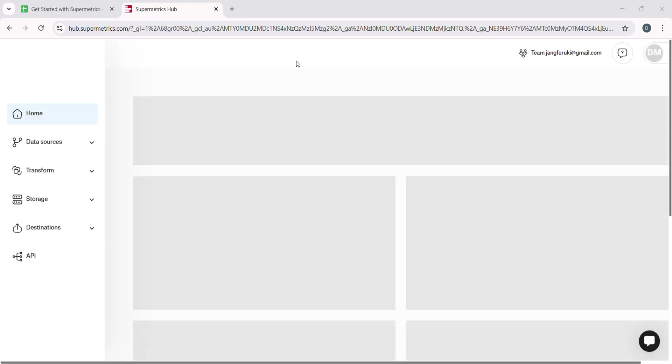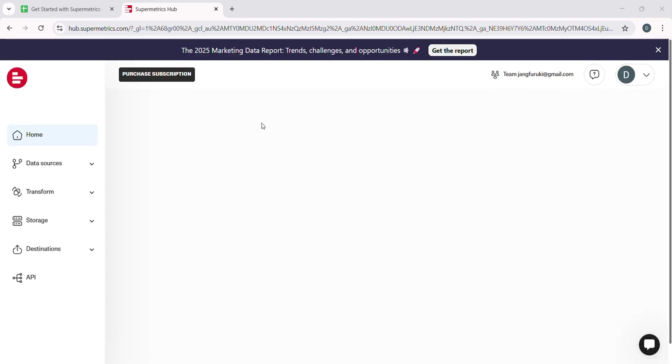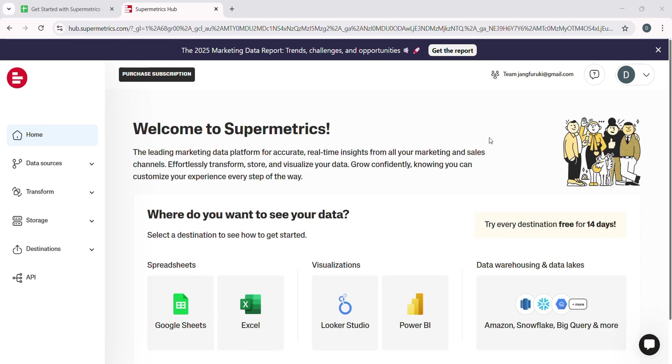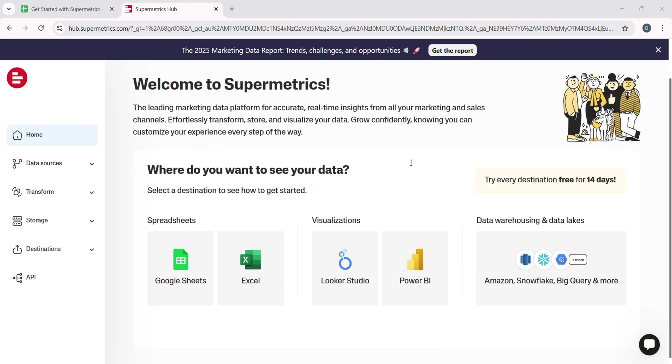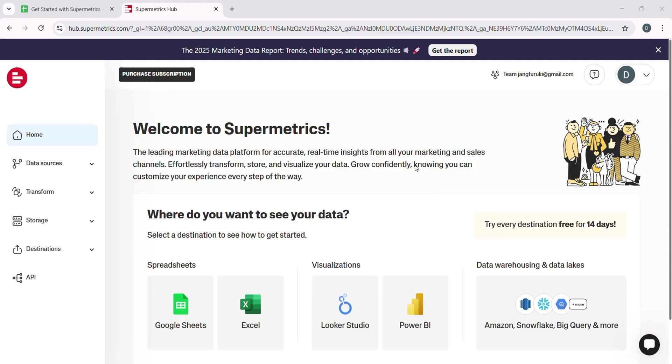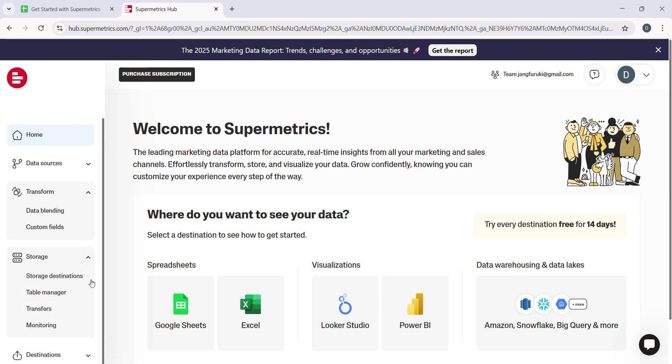One of the key benefits of using Supermetrics is its ability to connect with a wide range of platforms, making it incredibly versatile for any business or marketer. You can integrate data from tools like Google Analytics, Facebook Ads, Google Ads, YouTube, MailChimp, Shopify, and many more.